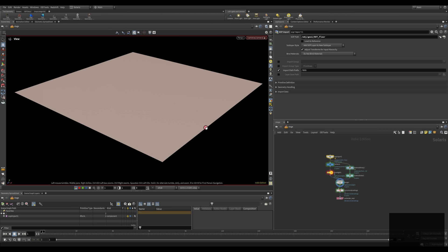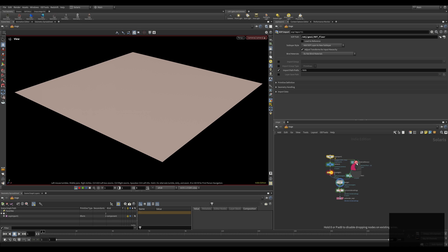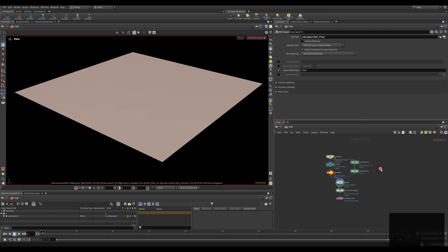Here we are in Solaris world and as you can see I created a sub-import where I can load in my geo from the subnetwork into Solaris, then I created a camera, a dome light, and a material library. The material library is a node inside which you create all your materials. The material linker is new in Houdini 20 — before it was the assign material node.